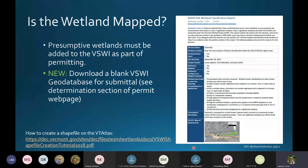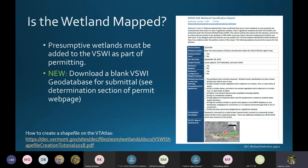Another trick for confirming whether a wetland is or isn't mapped is looking at our classification reports. District wetland ecologists in Vermont, when we go out to a site and evaluate a wetland, send you a preliminary classification report if the wetland is not clearly mapped. If you have this in the file, it makes it easier to know whether to call it presumptive or contiguous.